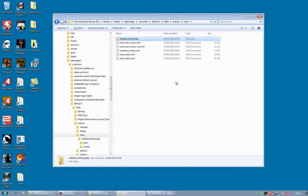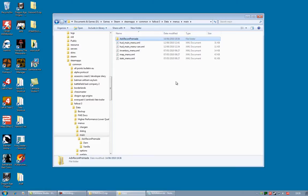And paste that. That is the latest Darnified XML main menu, taken from the Fallout Wanderers Edition mod. So it has the grenade icon as well.